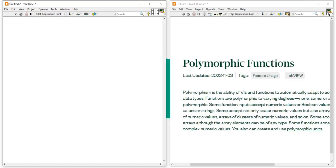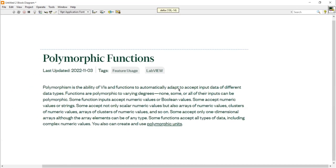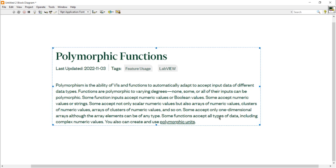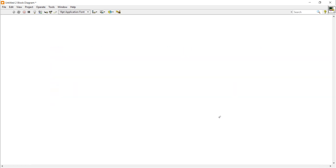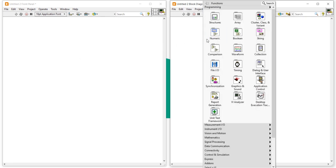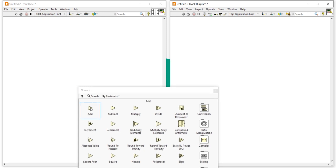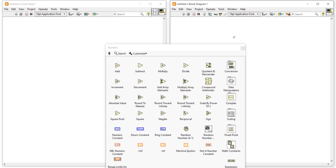So what is polymorphism? Polymorphism is the ability of VIs and functions to automatically adopt or accept input as different data types. Most numeric functions show polymorphic behavior. Polymorphism is the ability of a program to accept two different data types as an input.